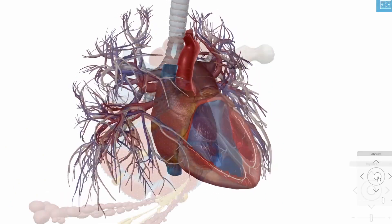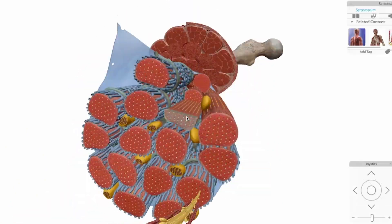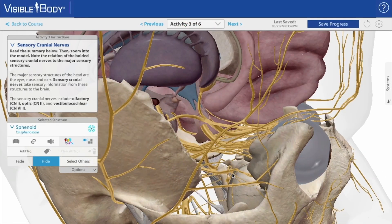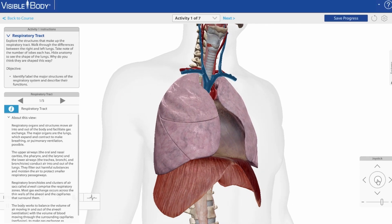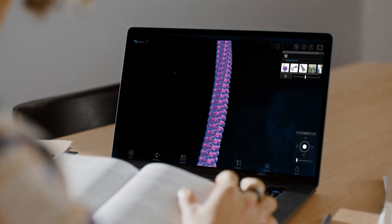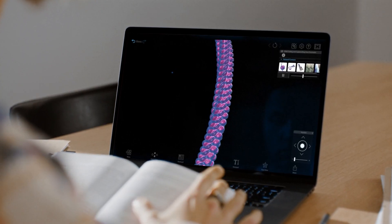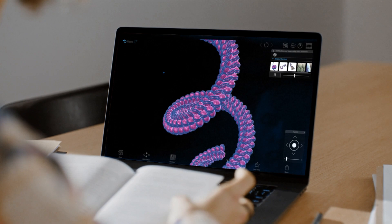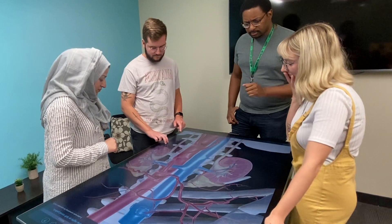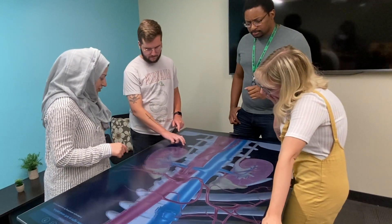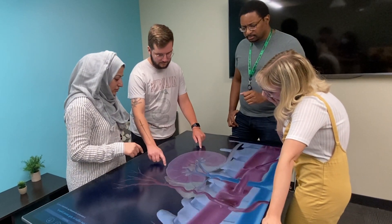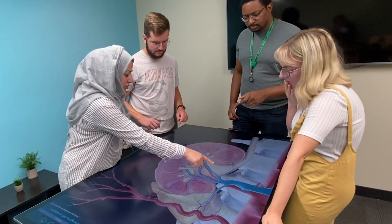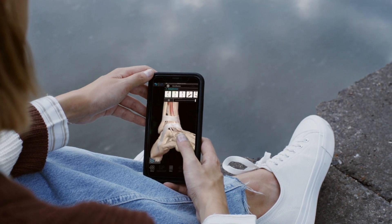Visible Body Courseware was made to fundamentally improve the way students learn and master the concepts in health and life science courses. Since its release in 2018, instructors have found that Courseware is not only easy to use and invigorates the way they teach, but students are more engaged and are scoring higher grades in their courses.